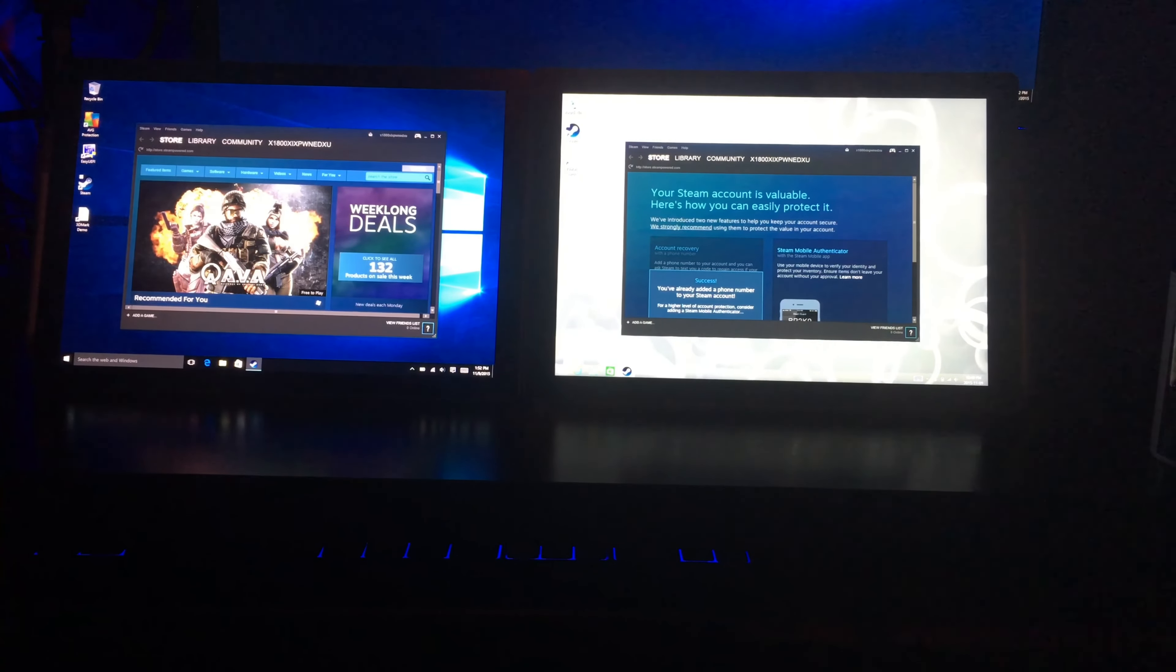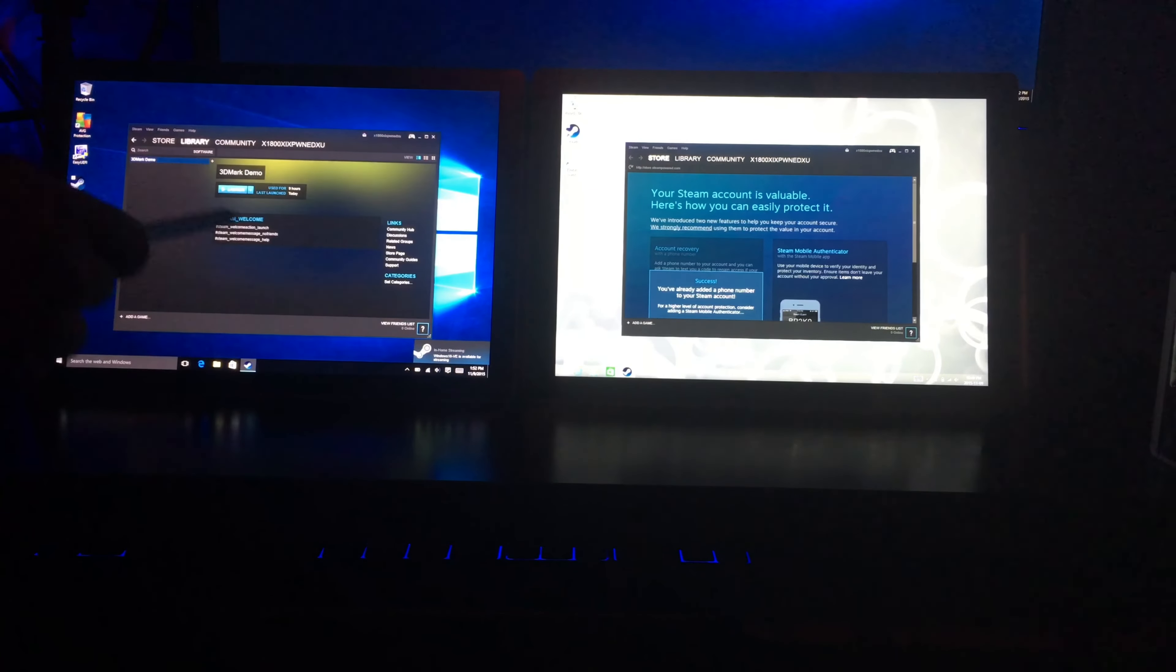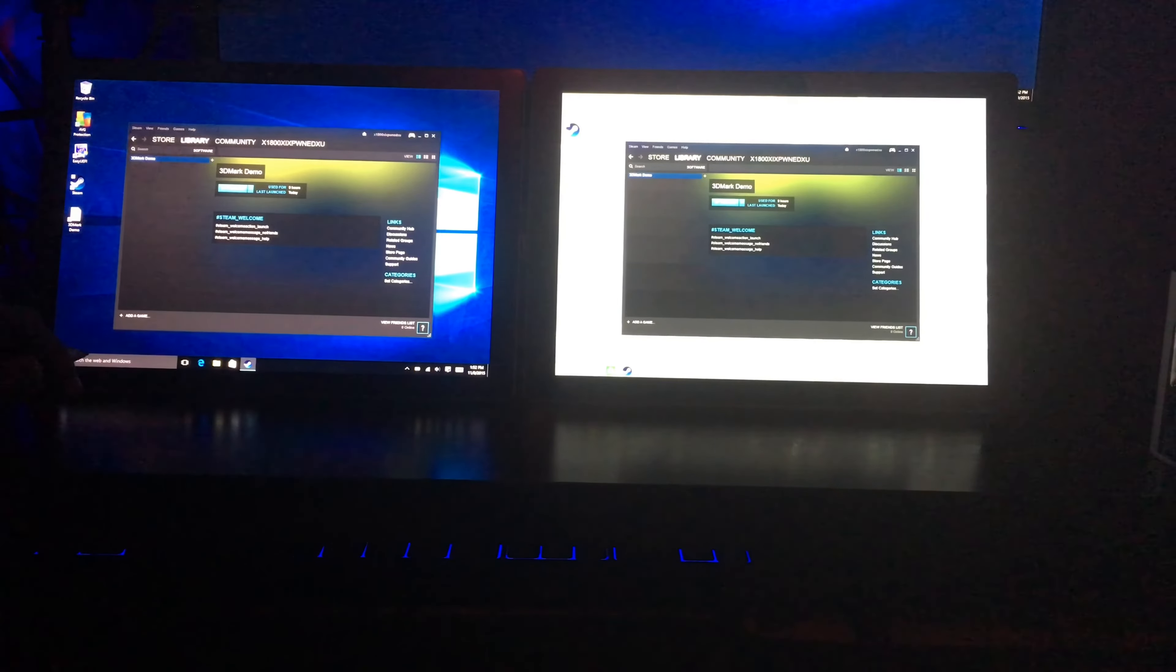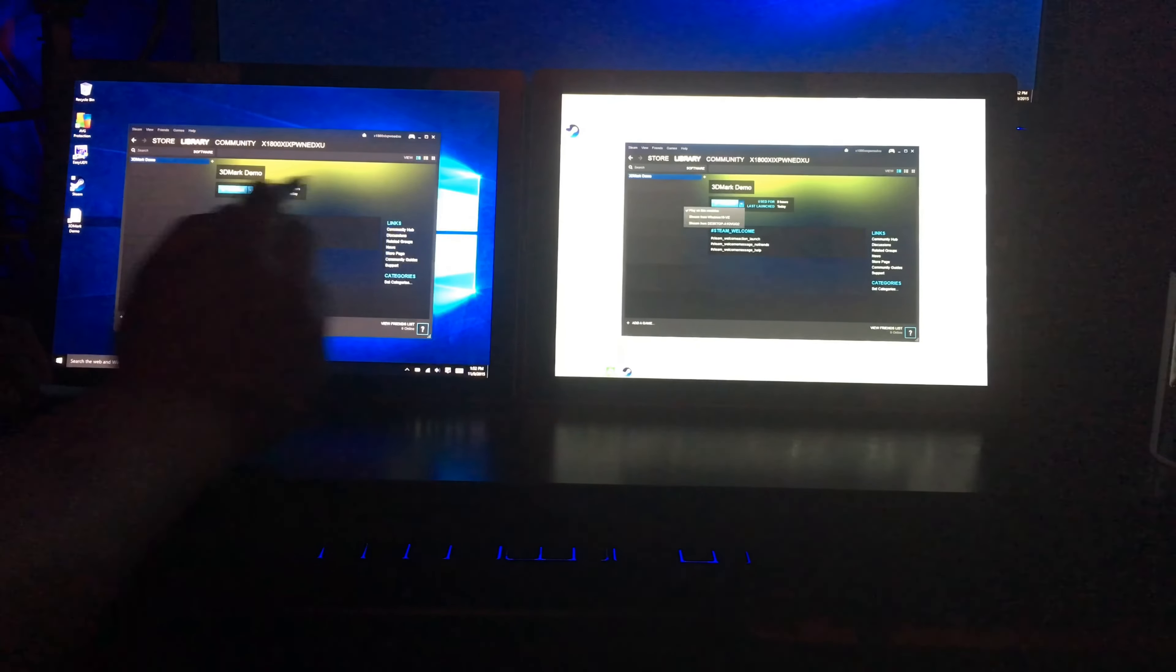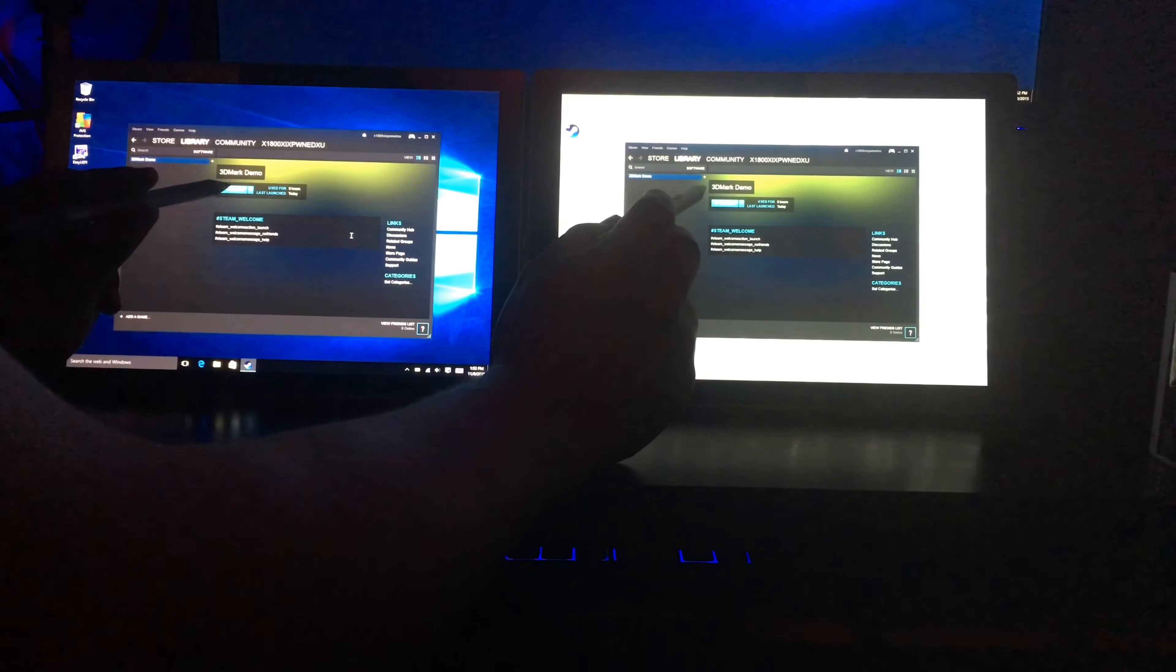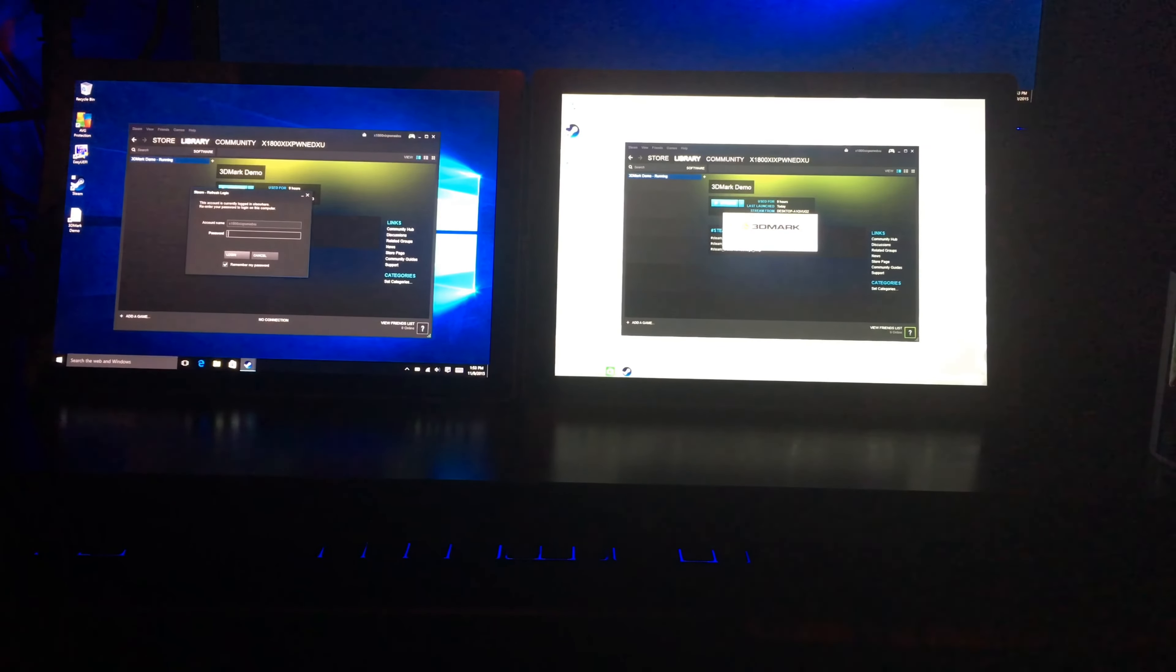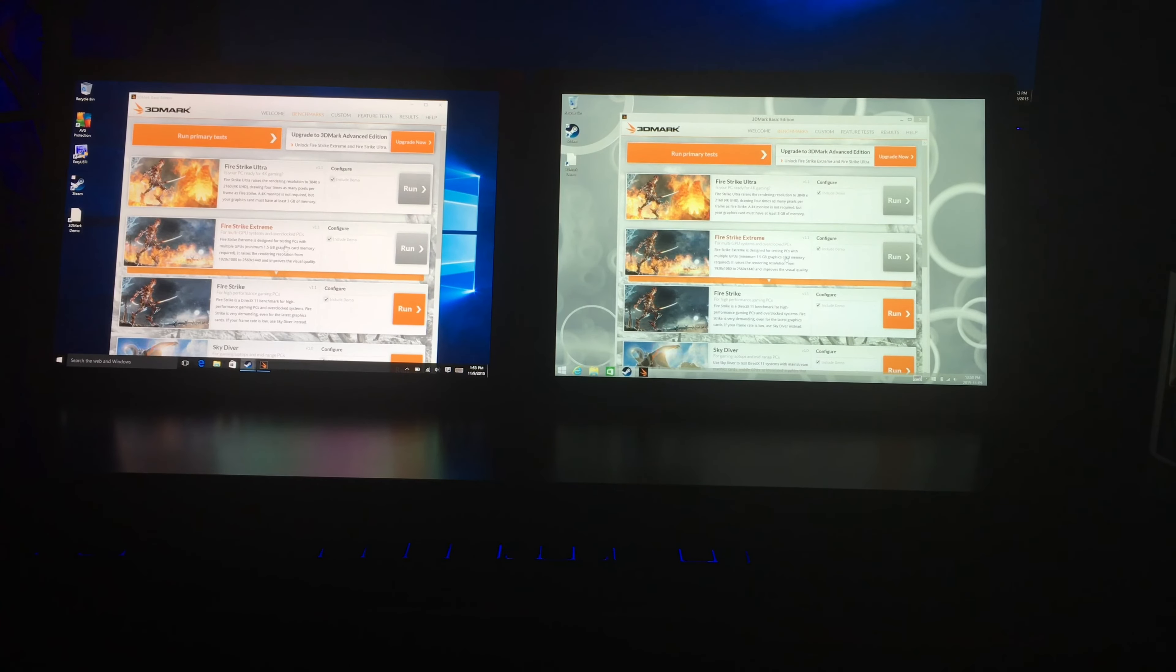Pretty good. And we're going to run 3DMark and we're going to start those at the same time. Now I'm going to run these primary tests and then we'll continue from there.